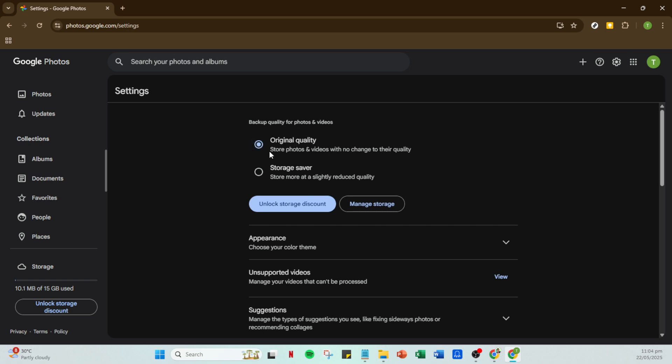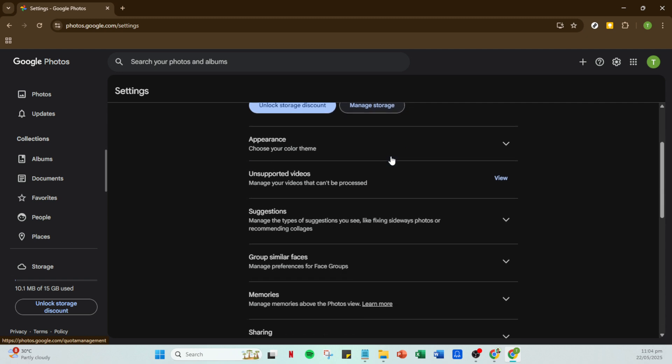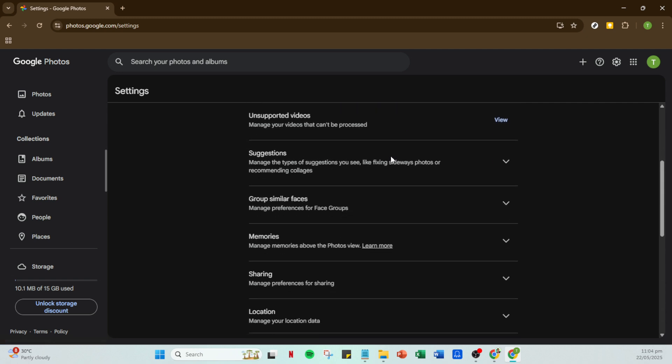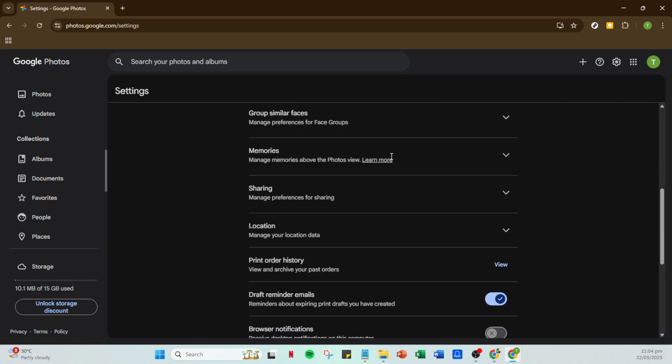As you delve into the settings, you'll encounter an option that's key to our mission: Original Quality. If you're backing up your videos using Google Photos, make sure to select this option. Choosing Original Quality ensures your videos retain their full resolution and clarity exactly as you shot them.